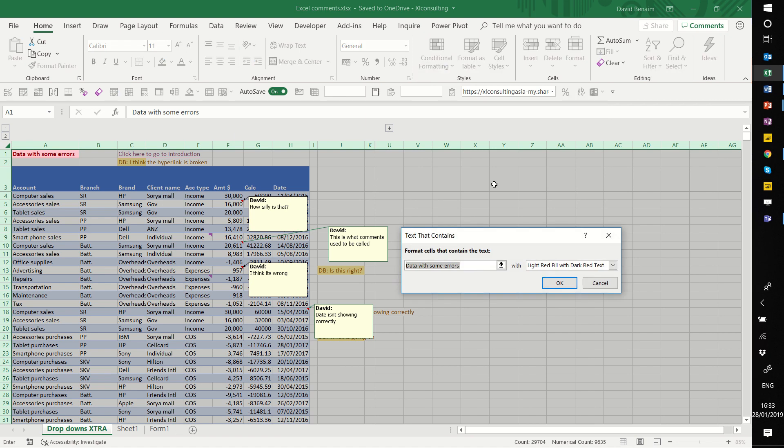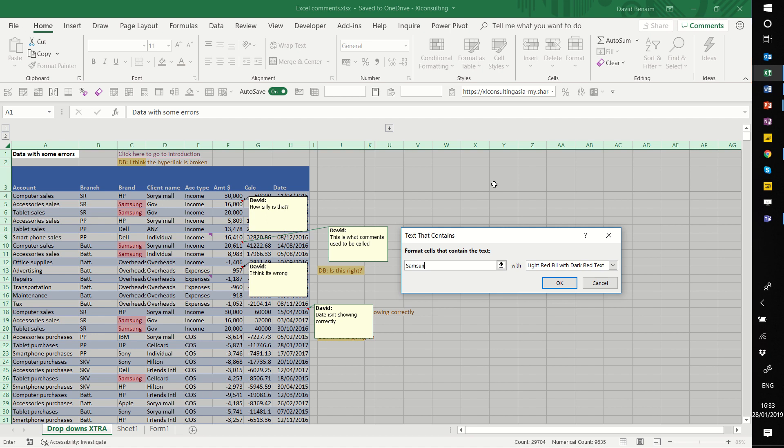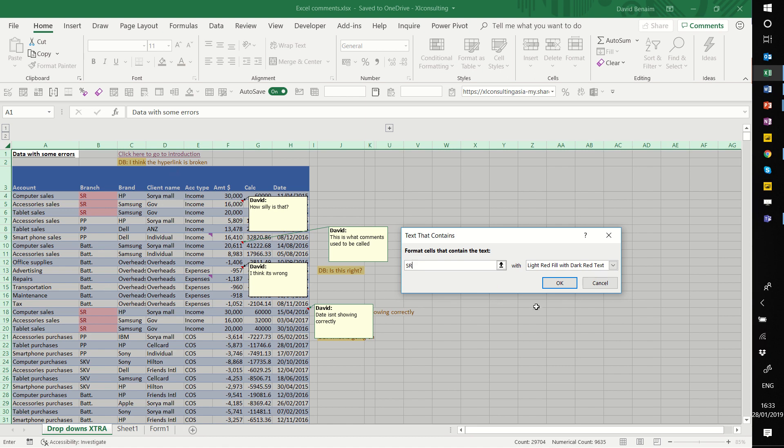What this does is it allows you to make anything that color if it has the word. So if I put Samsung, even if it's just part of the word, it will make every Samsung red, right? If I change it to SR, it will make all these SR red as well.